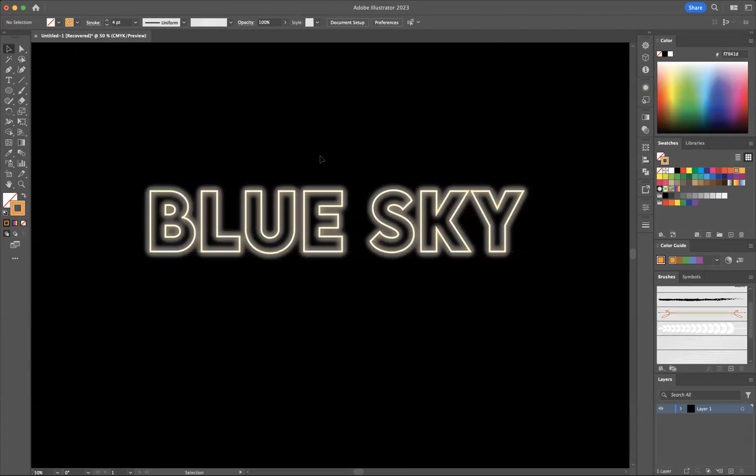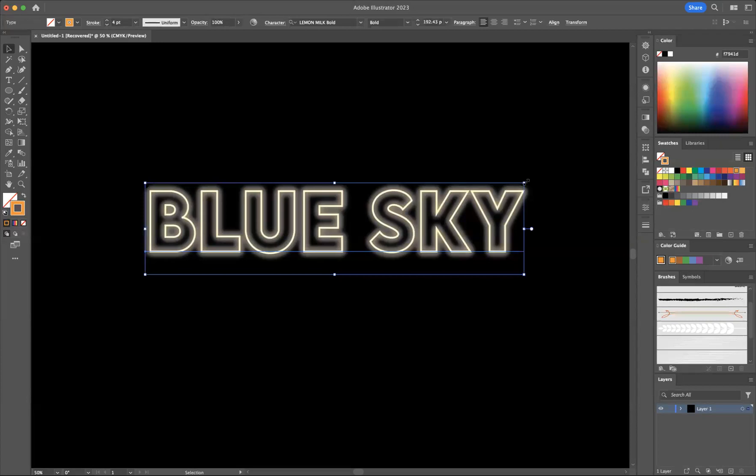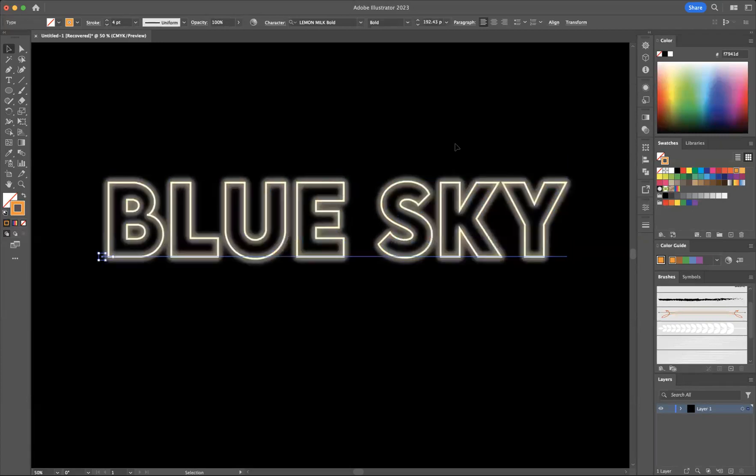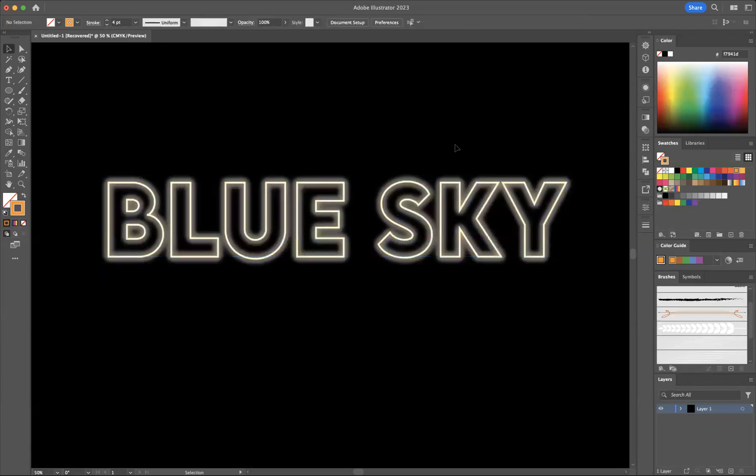And as you can see there guys, I've created that neon glow text effect within Adobe Illustrator, just using a couple of steps.